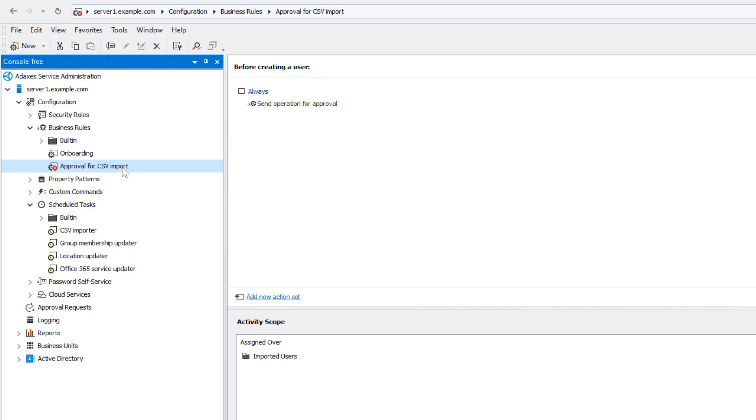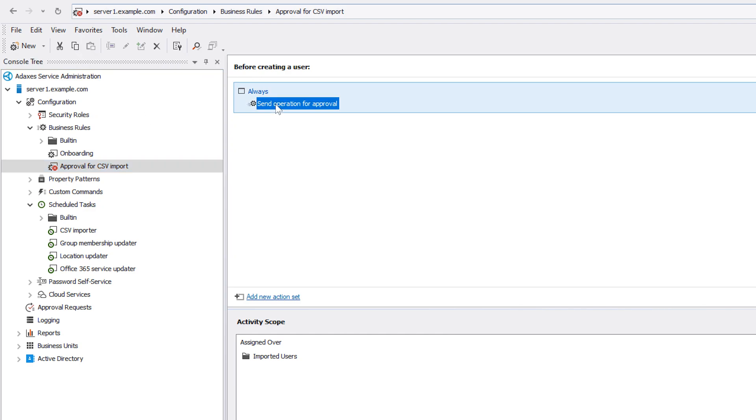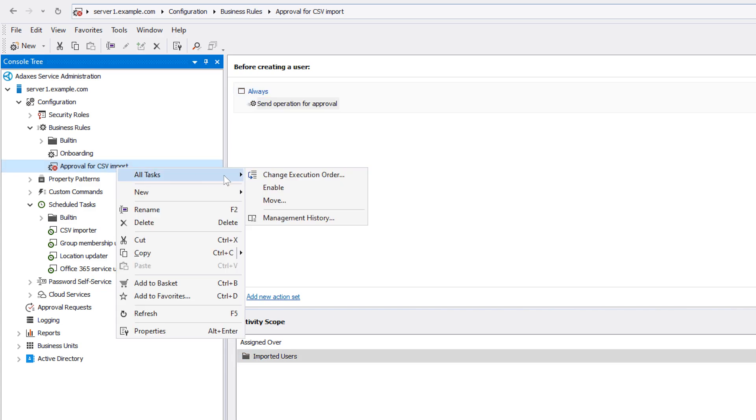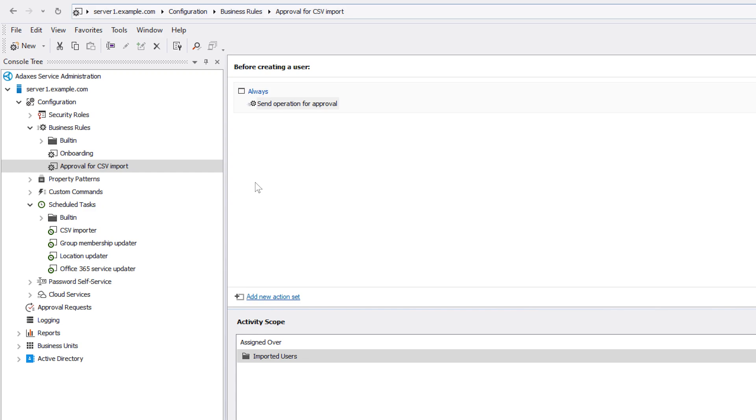this rule is triggered before a new user is created in AD and then it sends the operation for approval to the members of the IT staff group. And the rule is set to work only for users that are created in the imported users OU. So if I enable the business rule, importing users from CSV will now require approval. So let's see how it works.